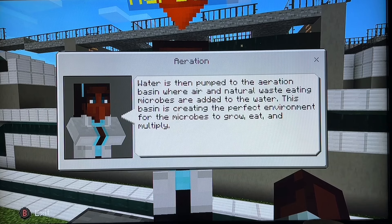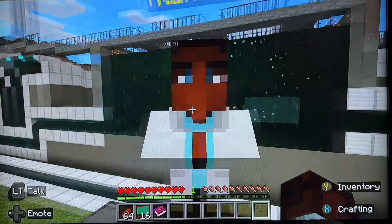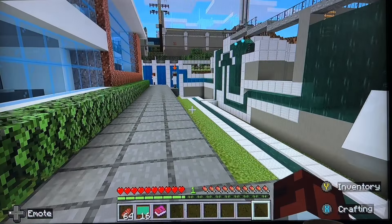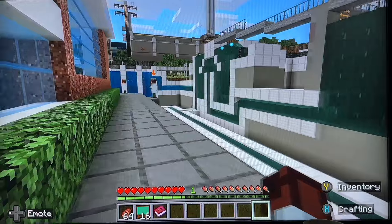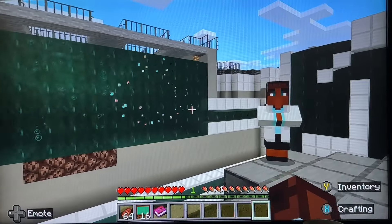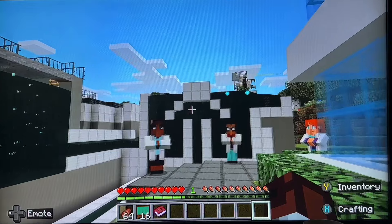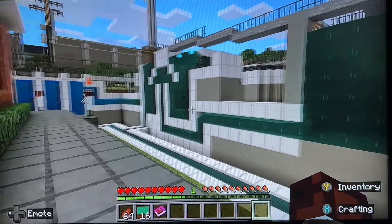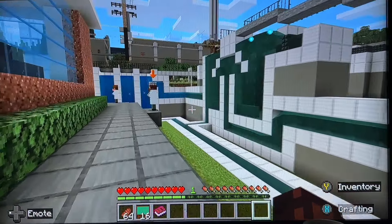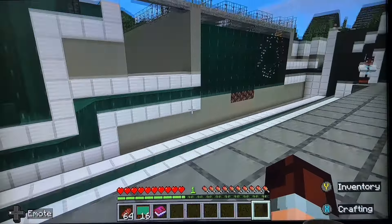We move to the aeration basin, where air is introduced and naturalised, feeding microbes that eat and multiply. That's the process there — water reclamation.